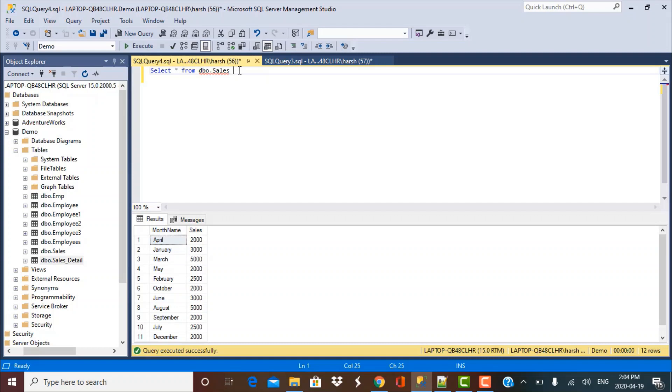Hello everyone and welcome to another video in the series of scenario-based SQL query interview questions. In today's video, we are going to take a look at custom sorting in a SQL statement. So let's get started.